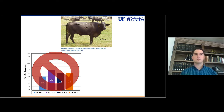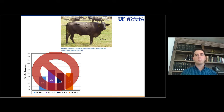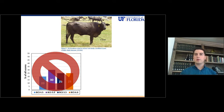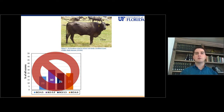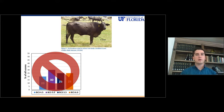Now, let's say that we underestimate the body condition score. We think that this cow is in worse shape than what she is. In that case, we might believe that she needs supplementation. So you're going to invest money on that, but you're not going to have any return because the cow actually did not need that extra energy — she had enough of it.